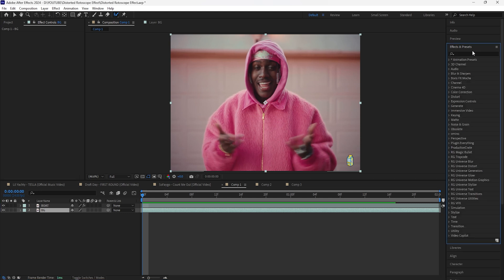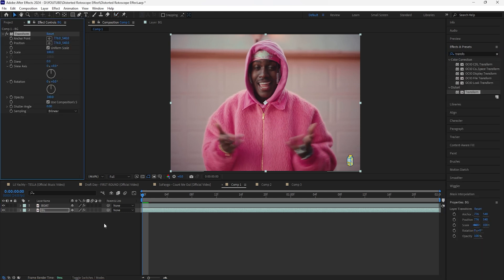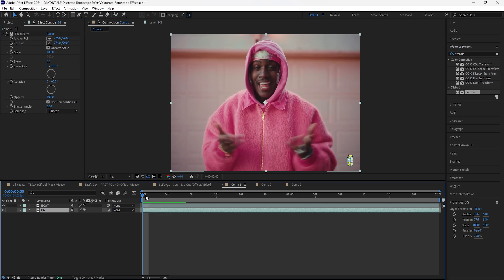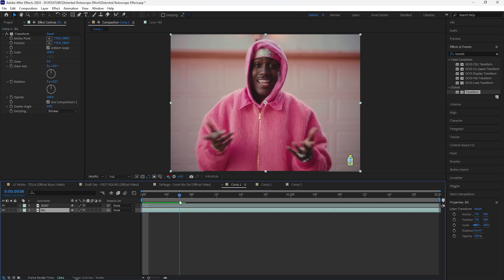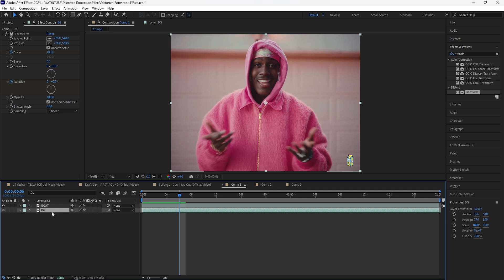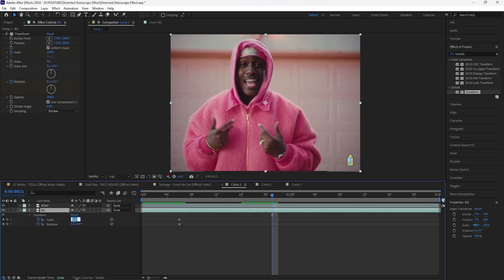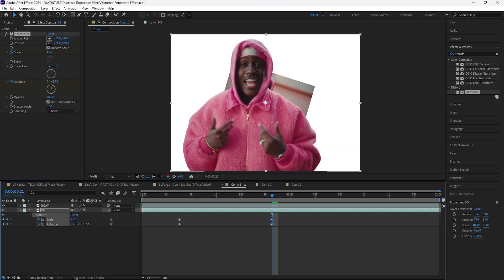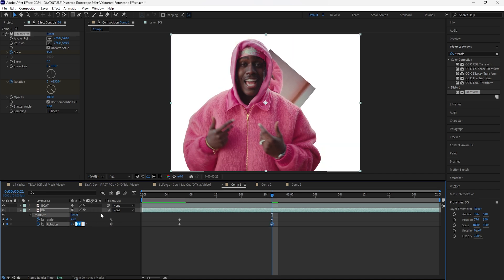Let's first begin by adding a Transform effect. With this transform effect we're going to be keyframing the scale as well as the rotation, but I want to start at six frames. Keyframe the scale as well as the rotation, click that layer and hit U to reveal the keyframes. Then go forward 15 frames — keyframe the scale at 45 and keyframe the rotation at 135 degrees.